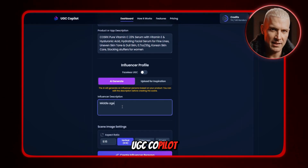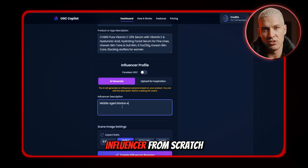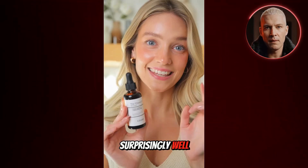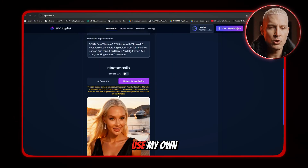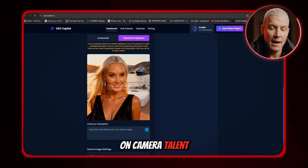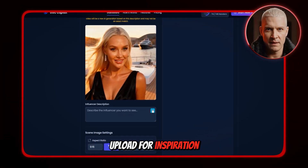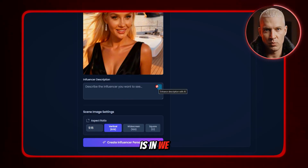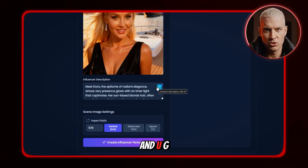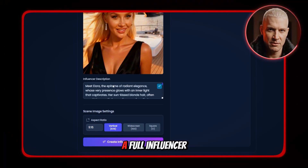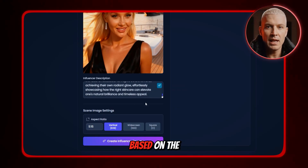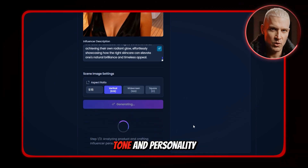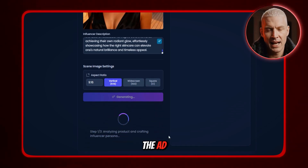UGC Copilot lets you generate a complete AI influencer from scratch using just a single prompt, and it works surprisingly well. But in my case, I want to use my own character as the on-camera talent. So I click 'Upload for Inspiration' and upload the photo of my influencer. Once the image is in, we need to click the blue button, and UGC Copilot instantly generates a full influencer description based on the picture we provided, perfectly matching the style, tone, and personality I want for the ad.